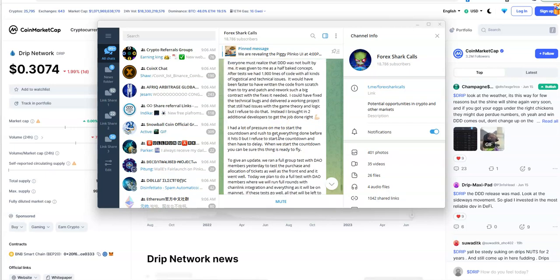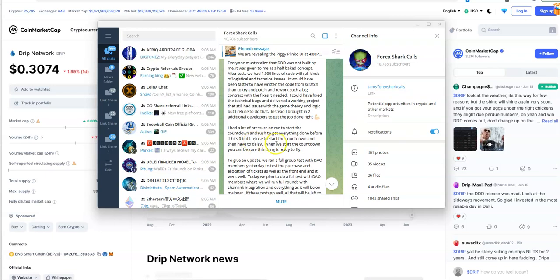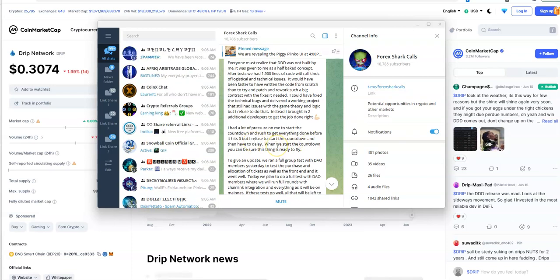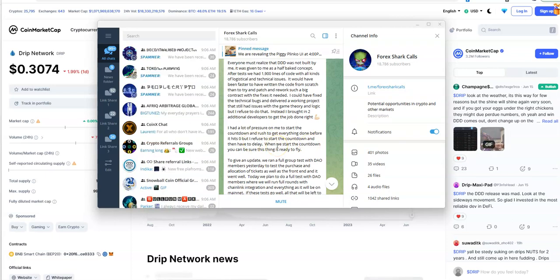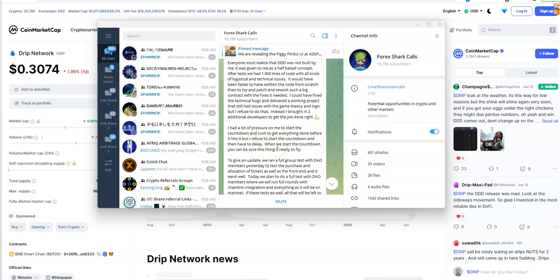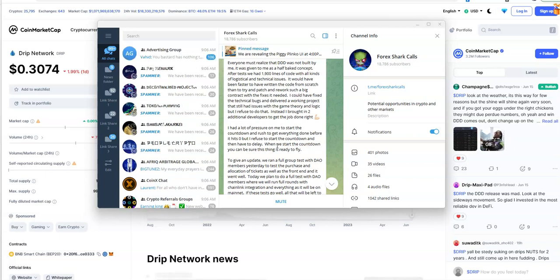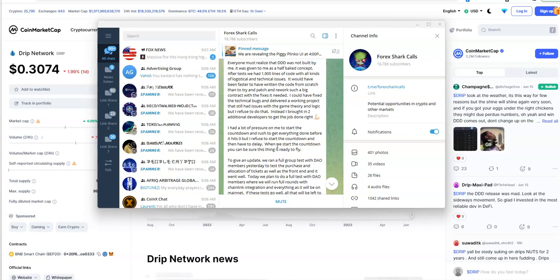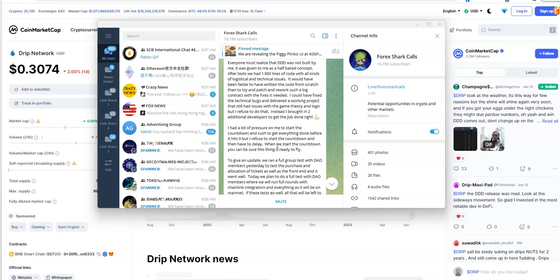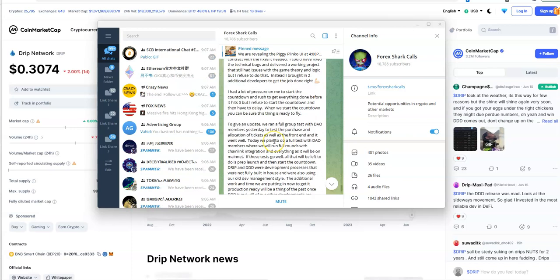He could have fixed the technical bugs and delivered a working project with issues, but instead he brought in two additional developers. He had pressure to countdown and rush everything, but he refused to start the countdown and then have to delay. Well, you already delayed because you made the announcement and you've delayed it now, and it's a week and a half later.